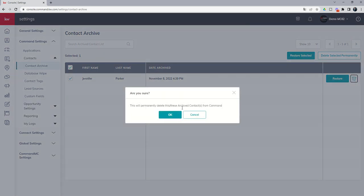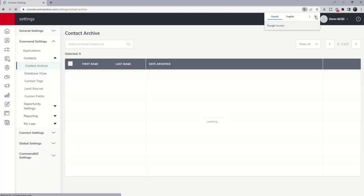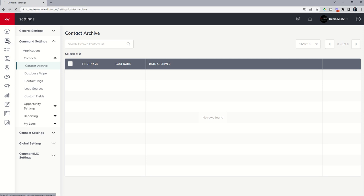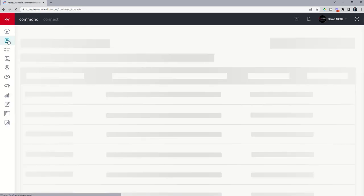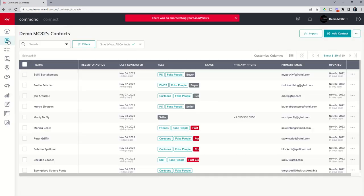So I'm going to click the trash can icon, I'm going to click okay. And now if we do a quick refresh, we will see that Jennifer is gone from our contact archives. She is no longer inside of our contact database, she is no longer inside of command. At this point, if we wanted to reimport or manually add her back in, we could, and the dedupe system would not recognize her phone number or email, because it no longer exists in the database.